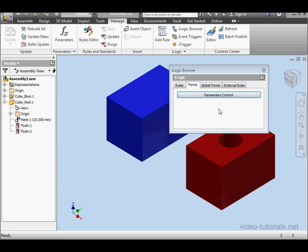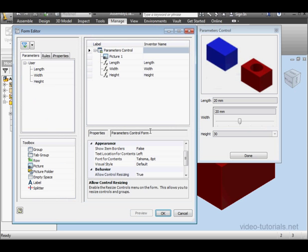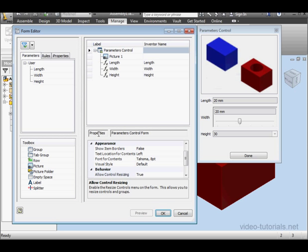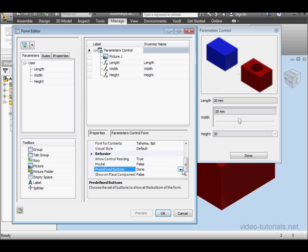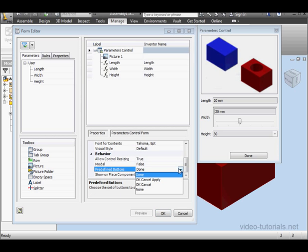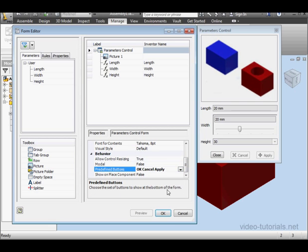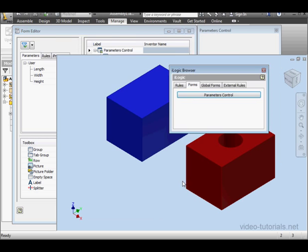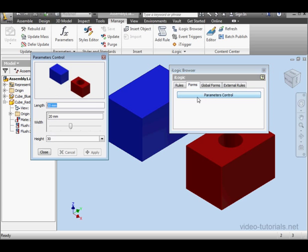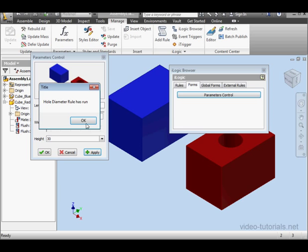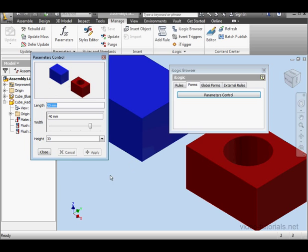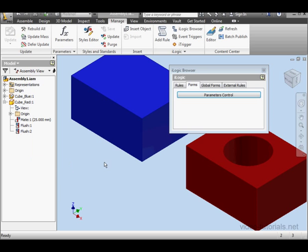Let's learn how we can change this. Edit and select our form. Let's select predefined buttons. Let's use OK, cancel, and apply. And let's run our rule again. Now let's say I want the width to be 40. In order for the rule to run, I need to click apply this time. And let's click OK and close the form.